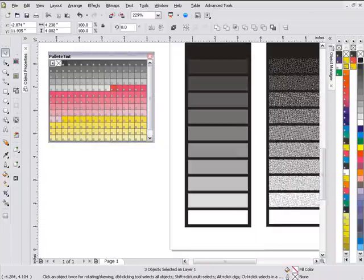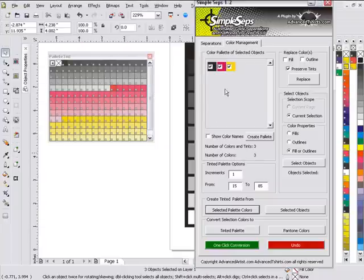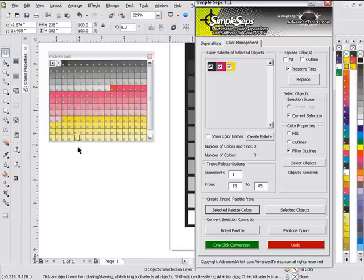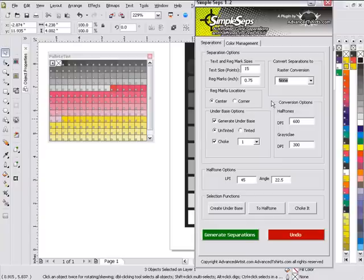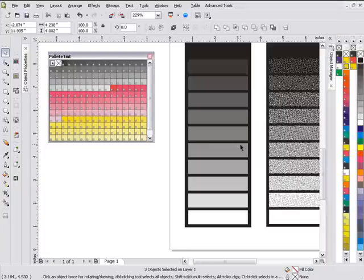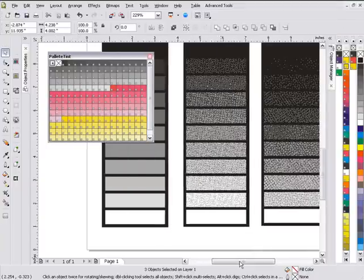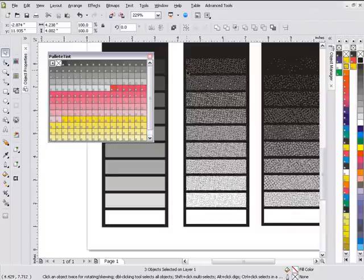So that's how dot gain works and this is how we address it through SimpleSeps. There's a lot of other features and functions that are in this application that will help us manage our halftones but we want to be aware of dot gain. We also want to be aware of the specific tools that we have in SimpleSeps to help us manage our colors so when we go to create separations and we print our halftones we're going to be able to hold the tones that we have effectively.